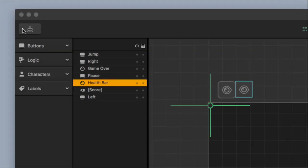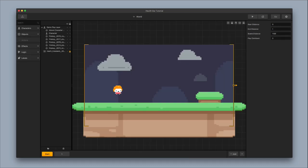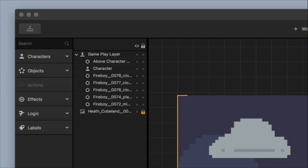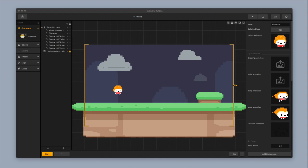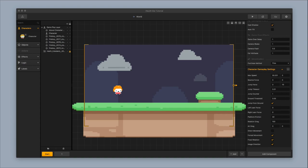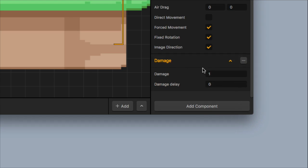Change the name of the event observer to health bar. Then go back to the menu editor and hook up the health bar event to the game over UI. Go into the world, select characters in the upper left-hand corner, and select the character — this opens a menu on the right. Scroll down, add a component, and add damage, keeping it as a damage of 1.